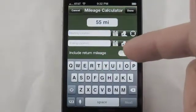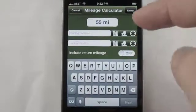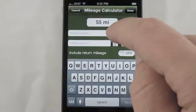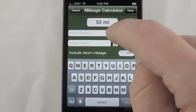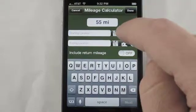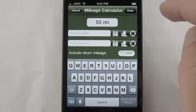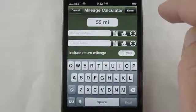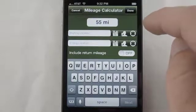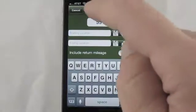If you want, you can include a round trip. You can choose as your starting point your office, your customer's office location, or the current location of where you are.